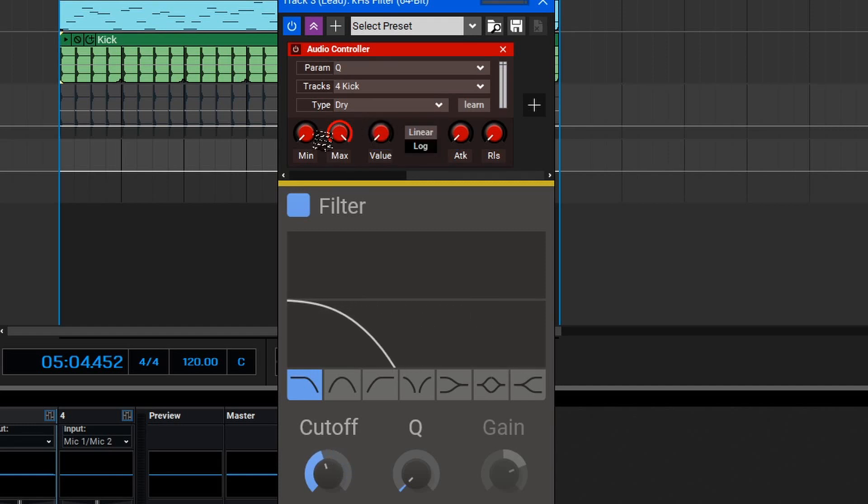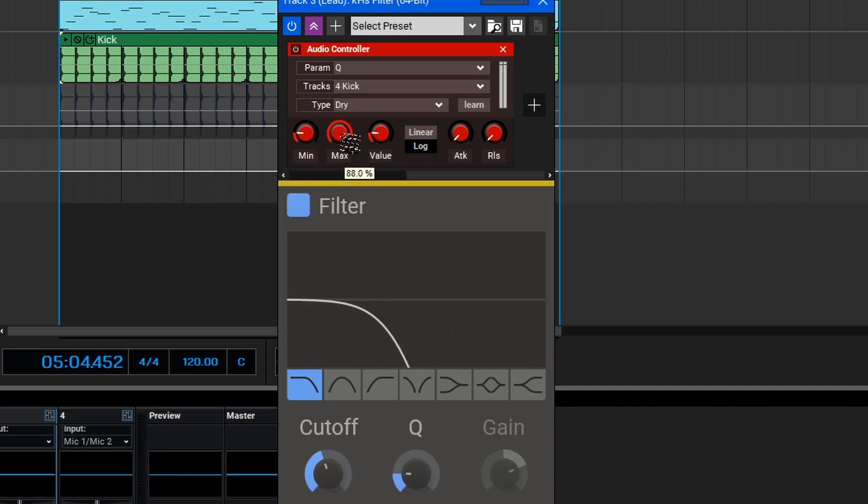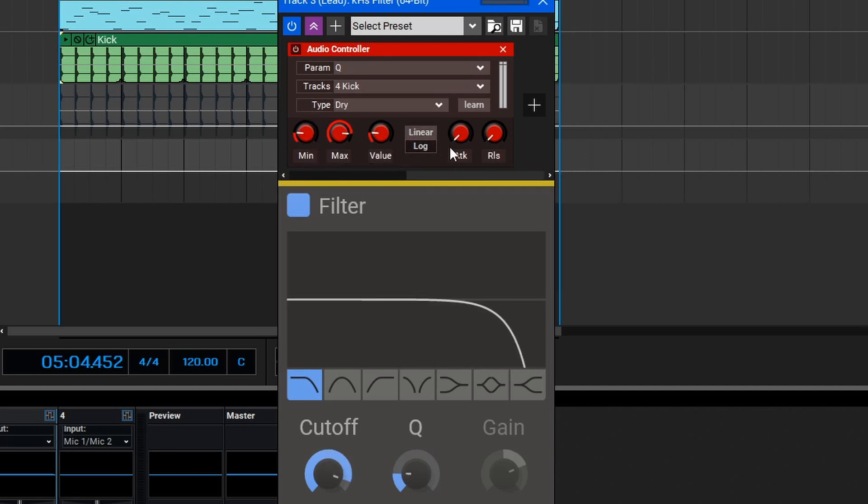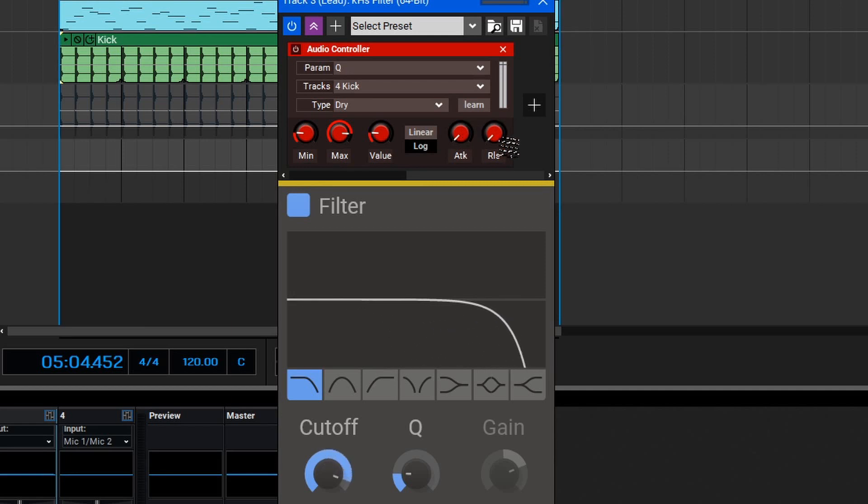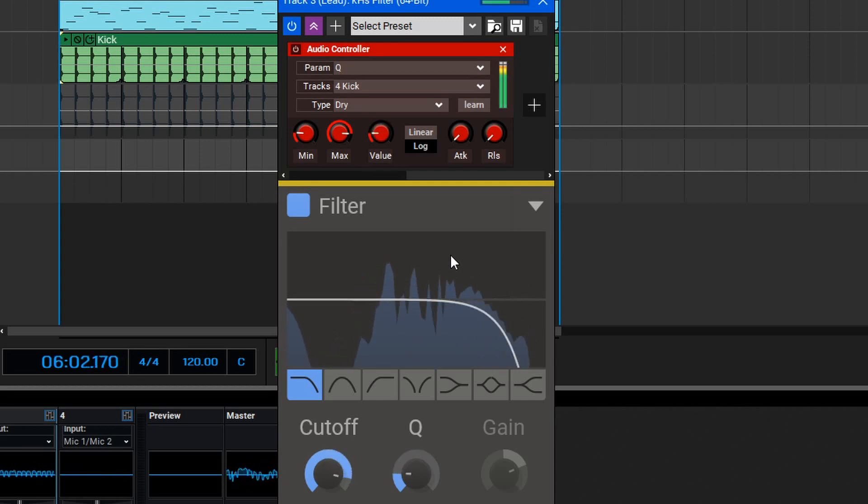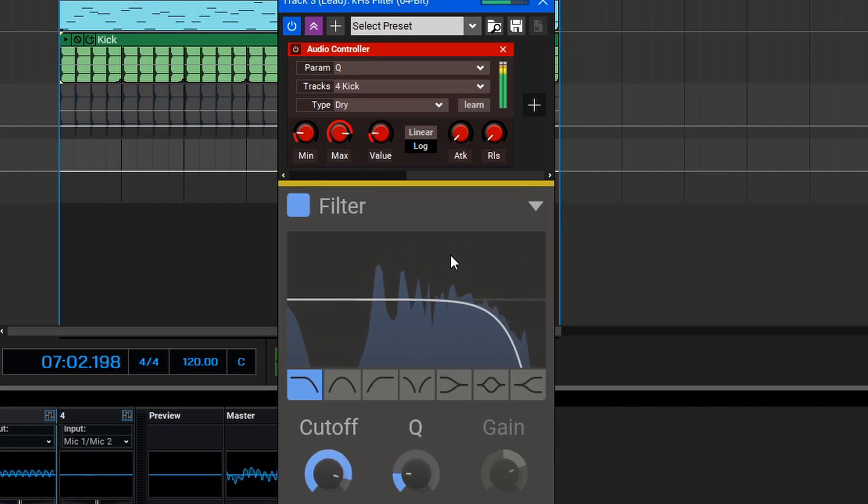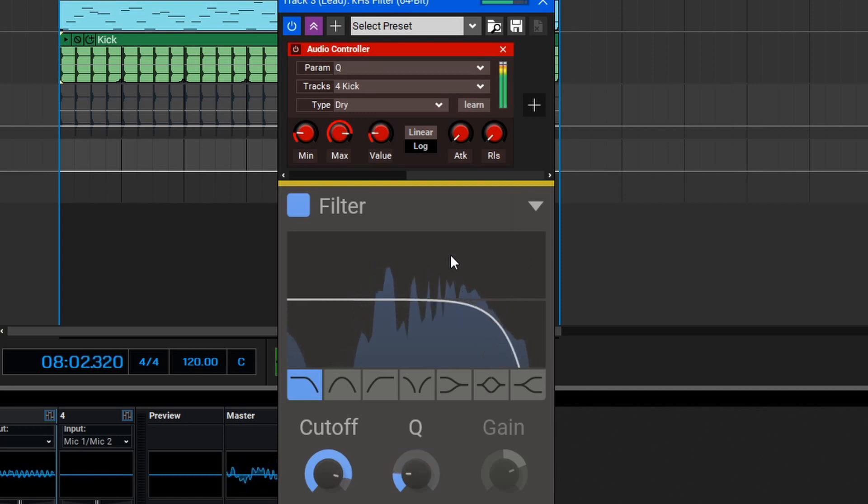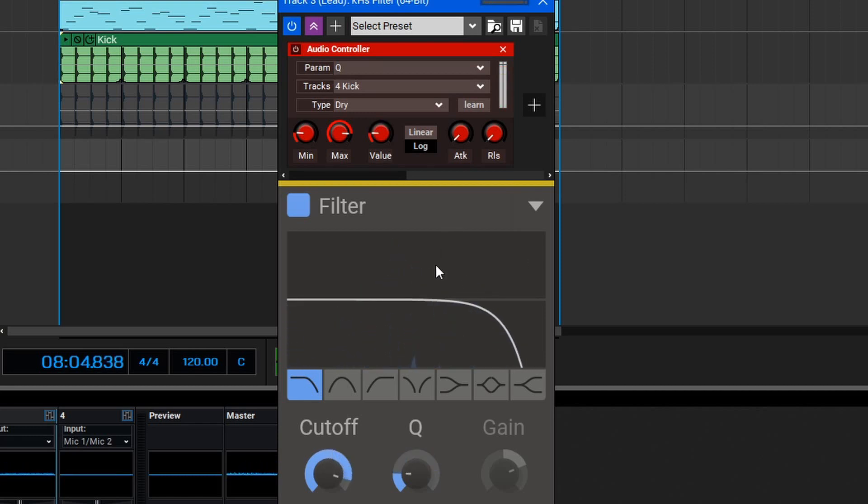From here, once again, we can set our parameters including the minimum and maximum values, then switch between Linear or Logarithmic mode, and then adjust the attack and release. If we give this a play right now, we should see the resonance spike every time the kick drum hits. To smooth out that spiking, let's add some release time.